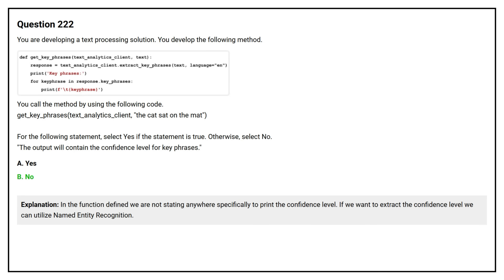In the function defined, we are not stating anywhere specifically to print the confidence level. If you want to extract the confidence level, we can utilize named entity recognition.